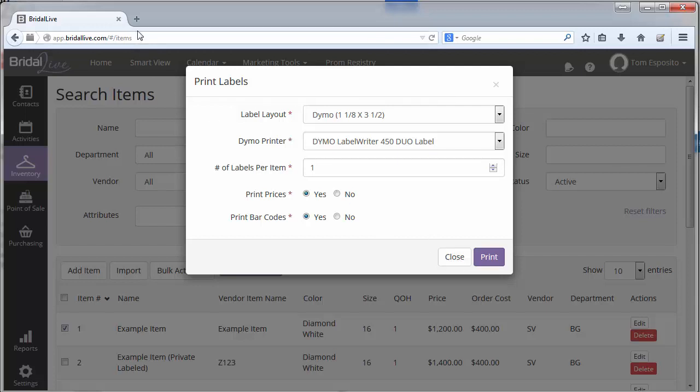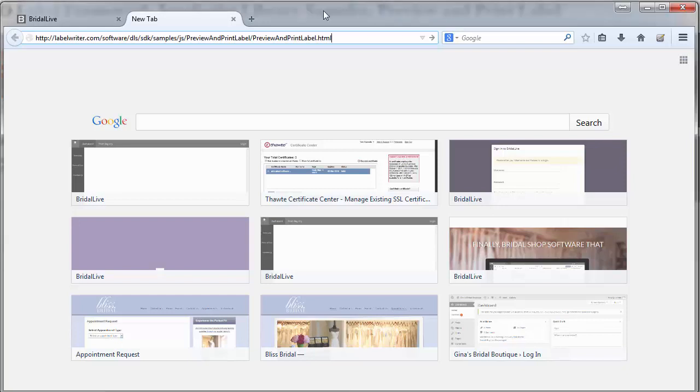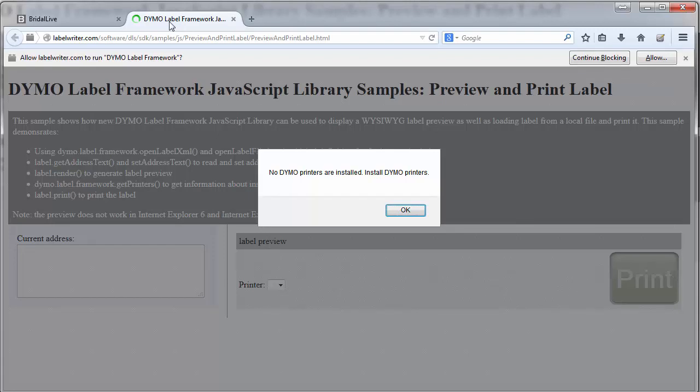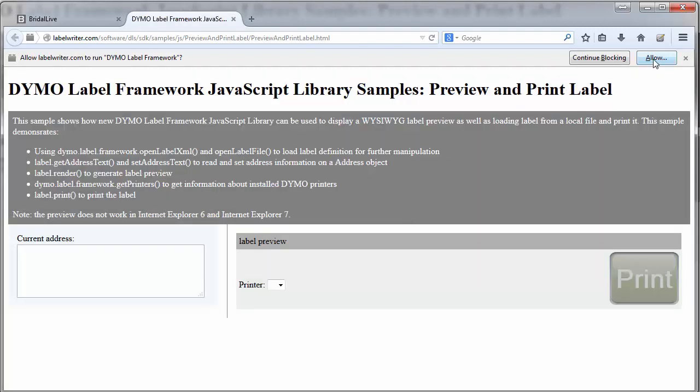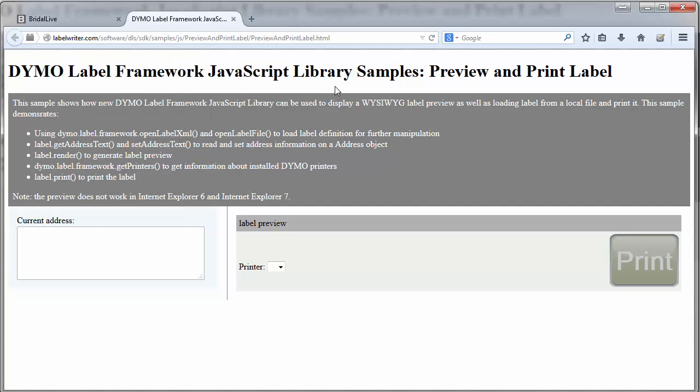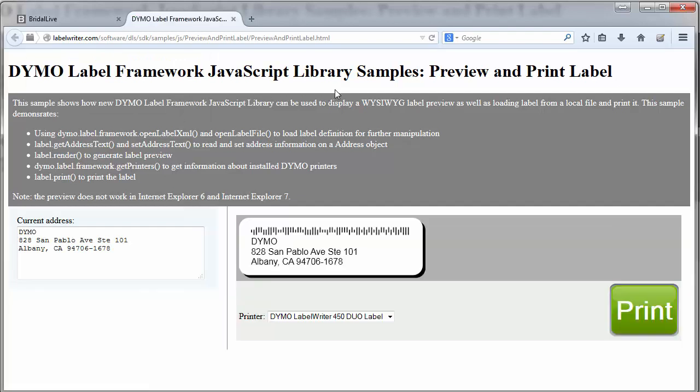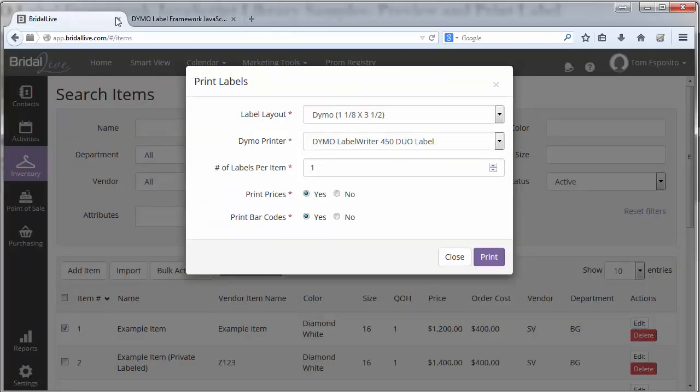To test whether or not your Dymo label printer is installed correctly in your browser, you can go to an alternate web location. I've included that URL in the help article here. Paste that in and this is a Dymo page that allows you to install the plugin as well. This will tell you whether or not the Dymo label printer is actually working with your internet browser and not necessarily BrightAlive.